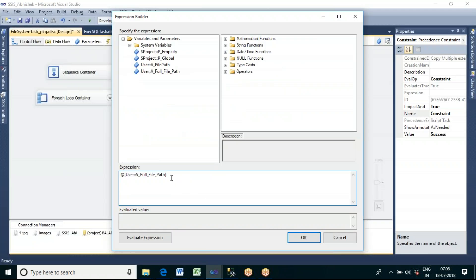Here I can say: if the last three characters of the file path equal 'xml', then allow it through. I will use the RIGHT() function with RIGHT(filepath, 3). The OR operator in SSIS expressions is written as two vertical bars '||'. You can verify this in the SSIS operators list — logical OR is two vertical bars.